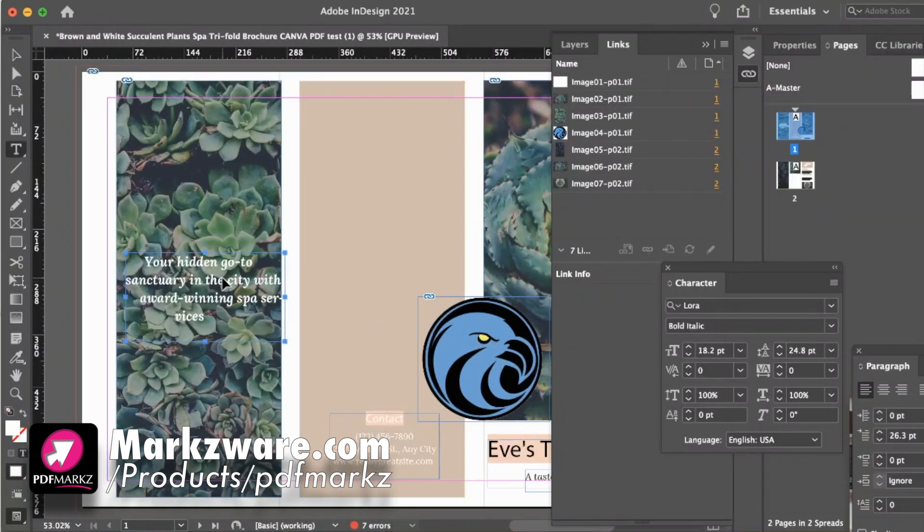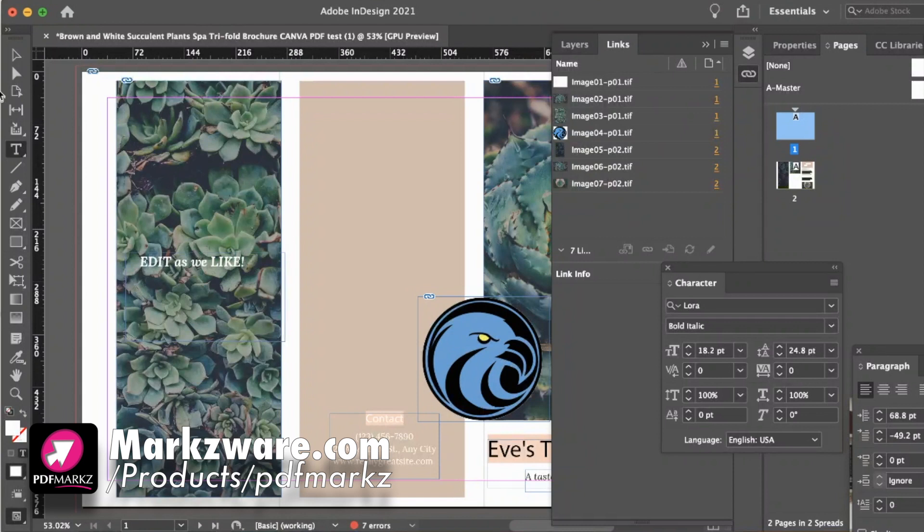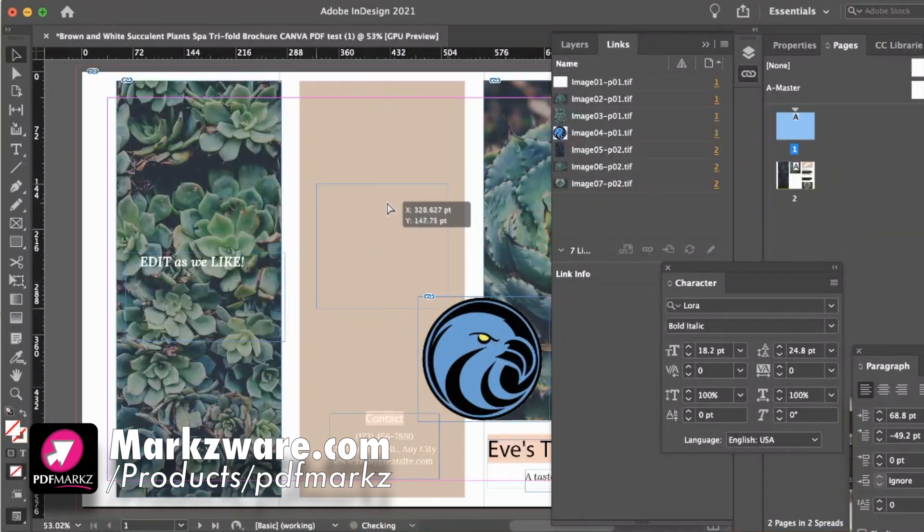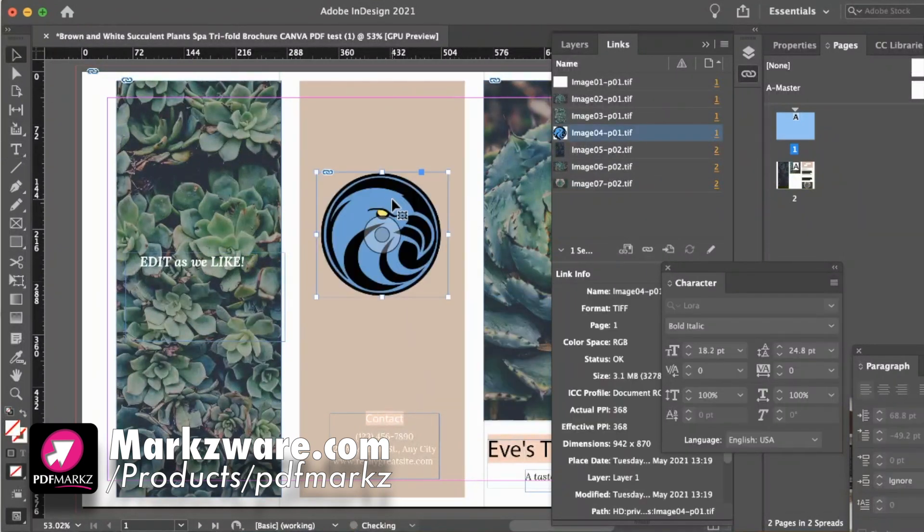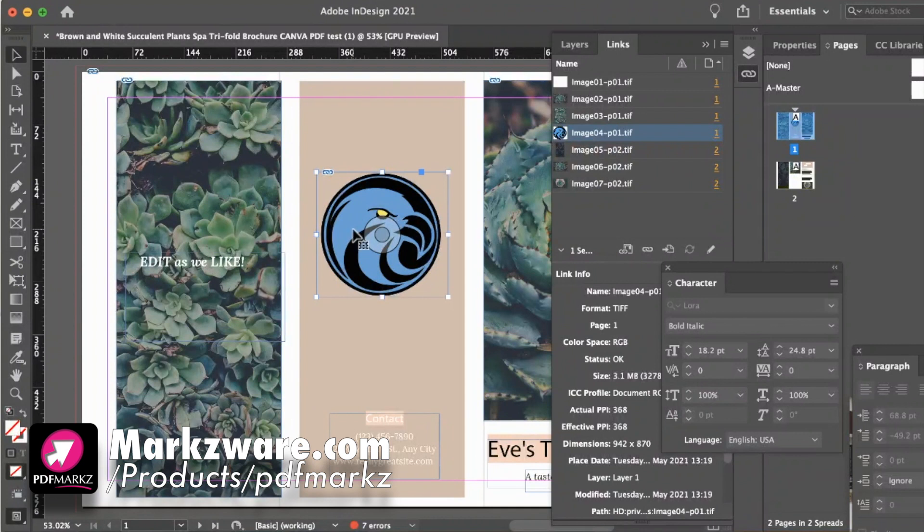We get the text. We can edit as we like. We get the logo here. We can reposition it as we like. We can add new images. It's a new InDesign file. You do whatever you want.